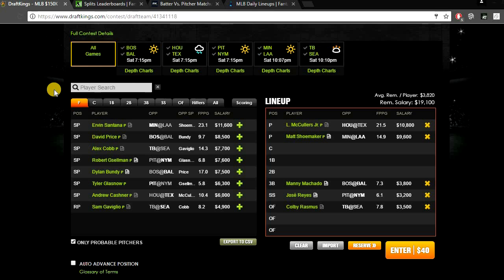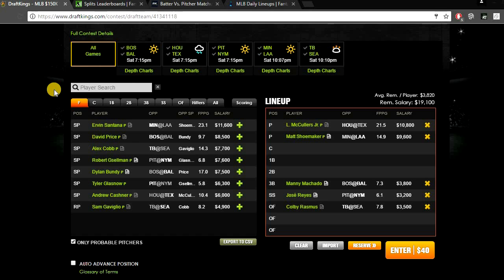And if you want to get my lineups then be sure to follow me on Twitter at DFS_GOAT. My lineups are $5 a day or you can get a week of lineups for $25. So message me on Twitter if you are interested in getting my lineups. I do post all my results on Twitter even if I win or lose. I show you guys the full lineups that I gave out. So be sure to follow me on Twitter if you want to see my results or if you are interested in getting lineups.